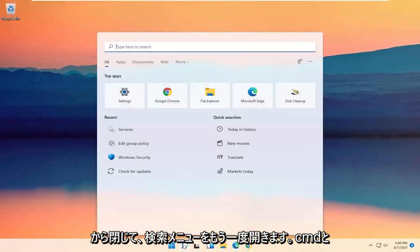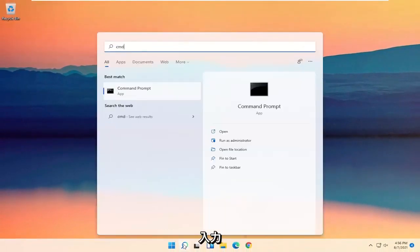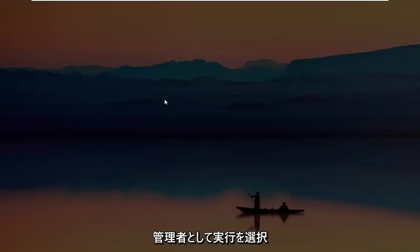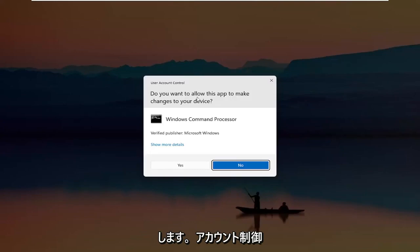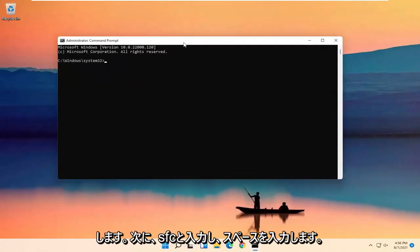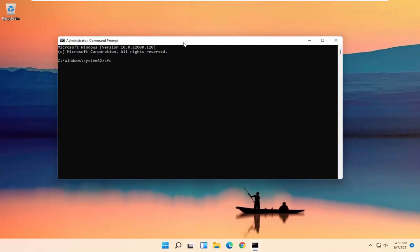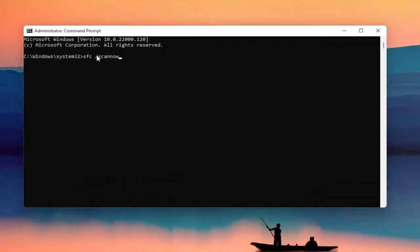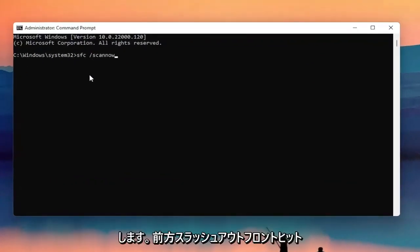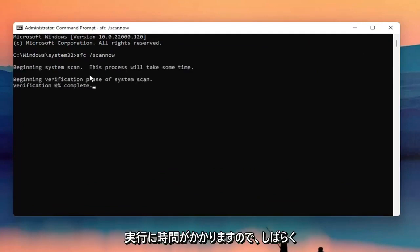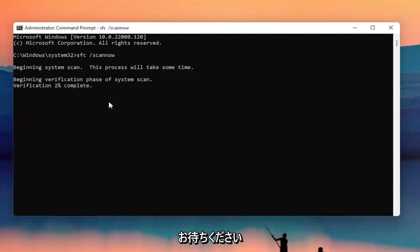Go ahead and open up the search menu again, type in CMD — the best result should come back with Command Prompt. Right click on it and select Run as Administrator. If you receive the User Account Control prompt, go ahead and select Yes. Now you're going to type in SFC followed by a space, then forward slash scannow — scannow should all be one word with the forward slash out front. Hit Enter on your keyboard to begin the system scan. This will take some time to run, so please be patient.